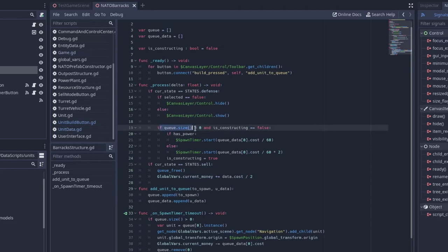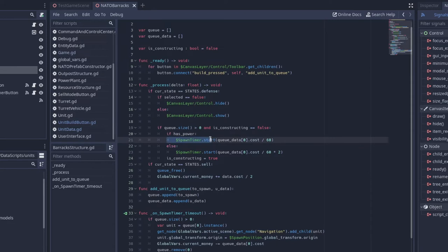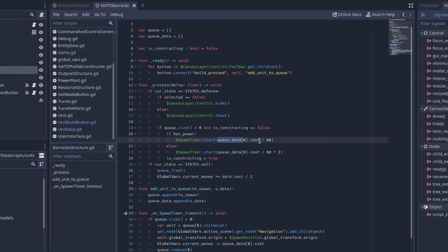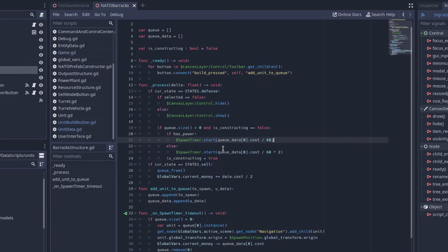If our Q size is greater than zero, and we are not currently constructing, then if we have power, we want to start the spawn timer. And then we get the QData, the first element in the QData. And we get its cost, and then we divide it by 60. So currently, I'm using the cost for time.